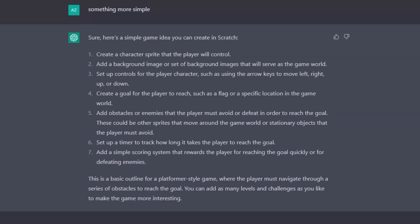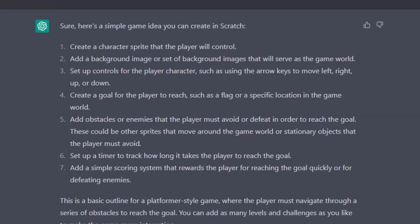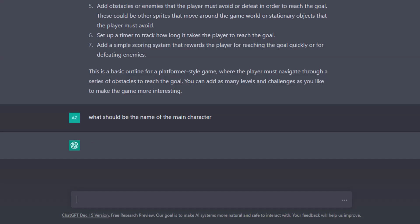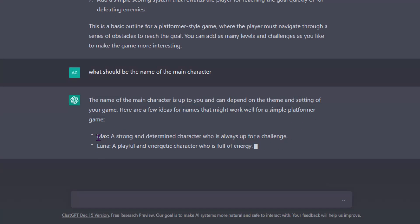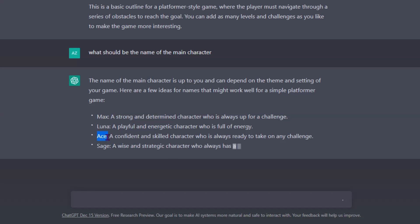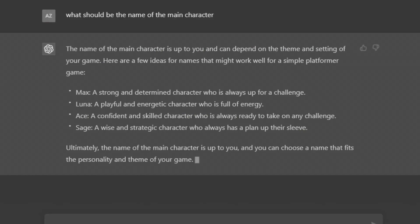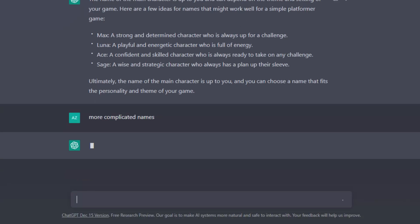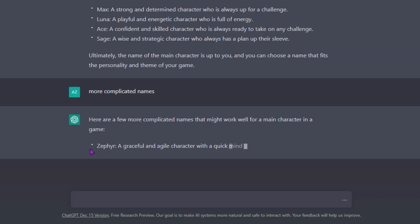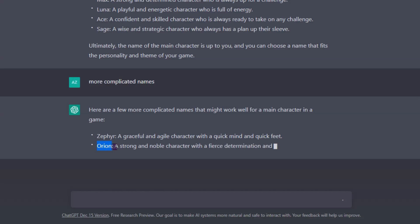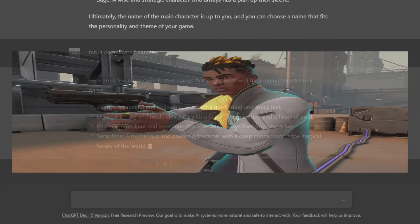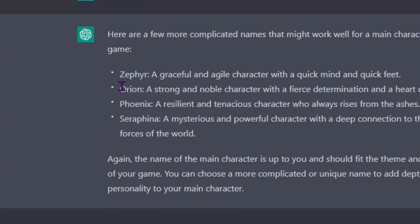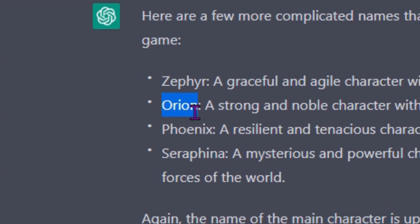Before I start, let me ask one more thing — what should the name of the main character be? It gives me: Max, Luna, Ace, Sage — very basic names. Let me ask for more complicated ones: Zephyr, Orion, Phoenix. Why does it keep giving me Valorant agent names? I like Orion though — Orion is a pretty cool name.